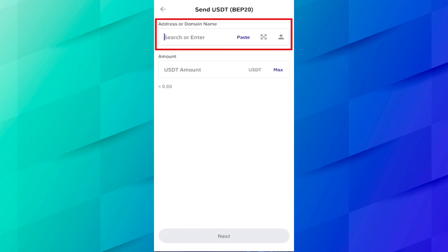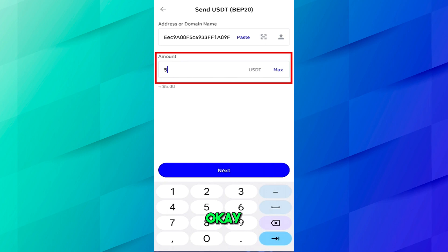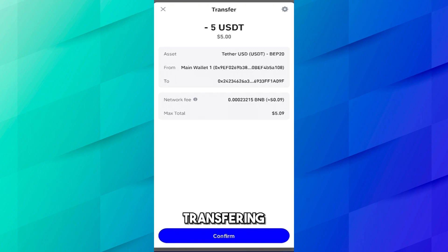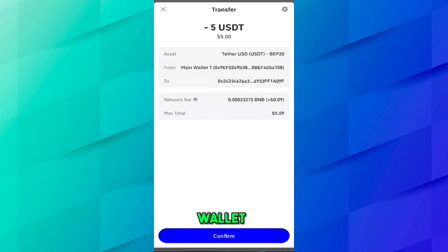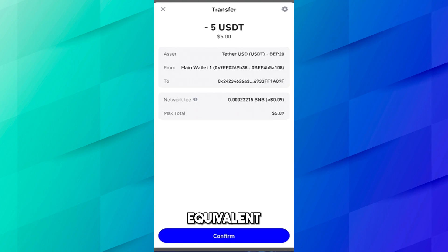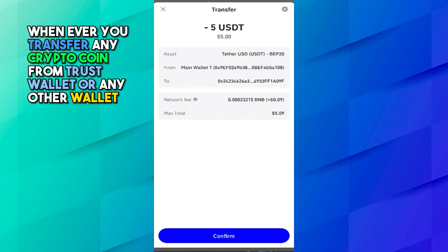Come to the Trust Wallet application, paste your address here and add the amount of USDT you want to transfer. I will transfer 5 USDT. Click on send. Now confirmation slip, here you can see the asset you are transferring. We are transferring USDT in BEP20 from this wallet to this address. The network fee is 0.023215 BNB which is equivalent to 0.09 USDT.